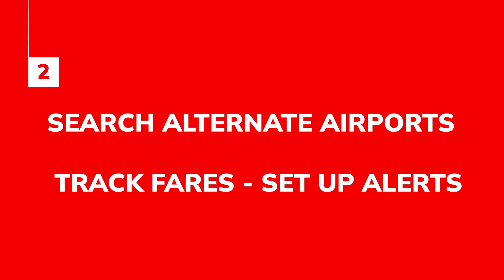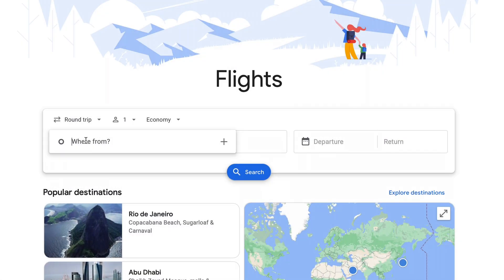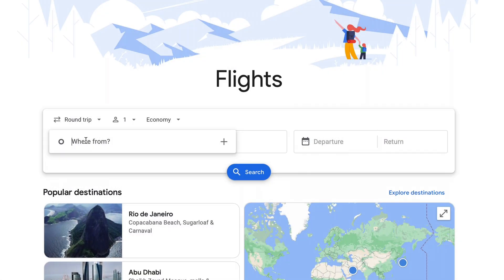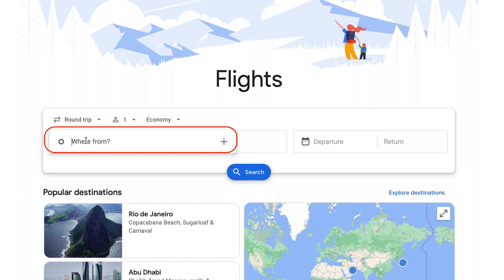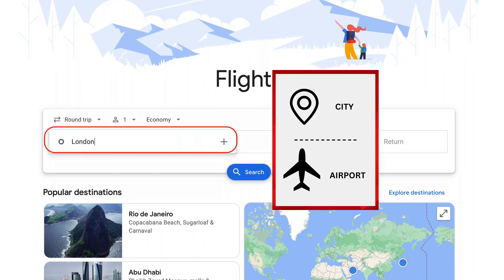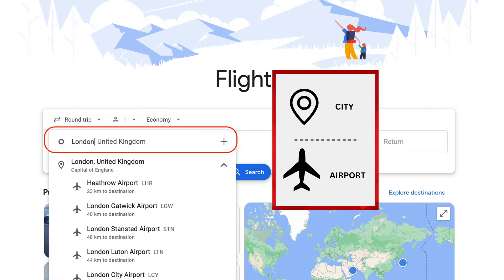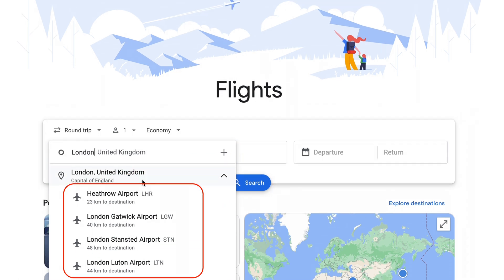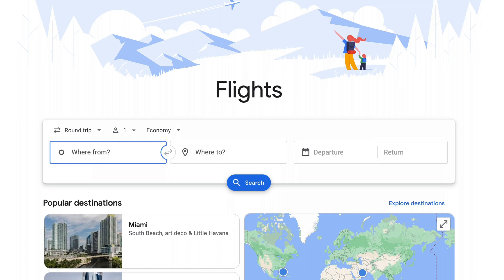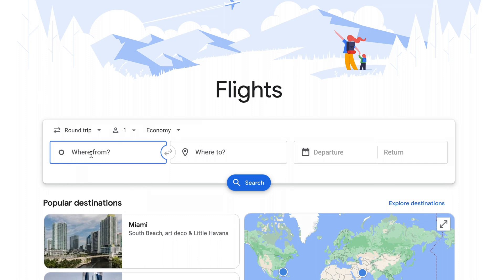Another great way that Google helps you save money is by making it really easy for you to search the alternate airports that you might be able to fly into or out of as part of your travel. Google Flights makes it super simple to identify these airports. All you need to do is enter the city name rather than the airport name and Google will list the servicing airports for that particular city. The cost savings here can be huge.